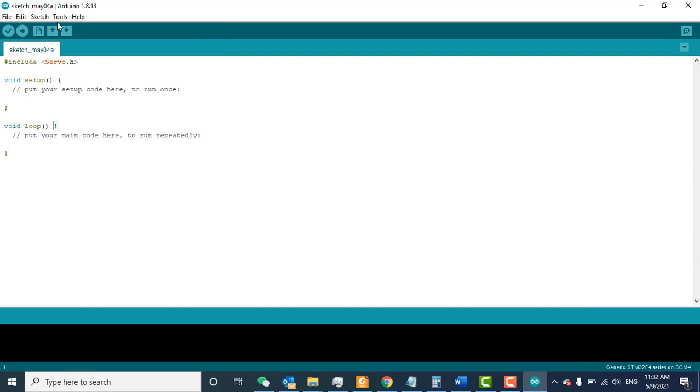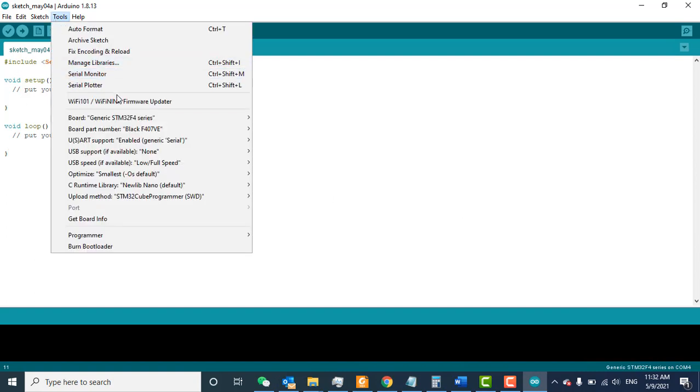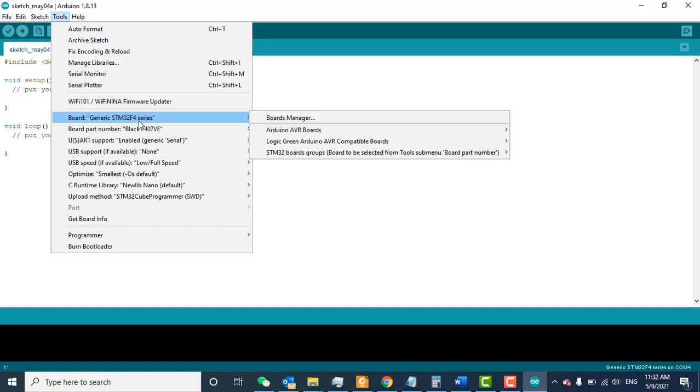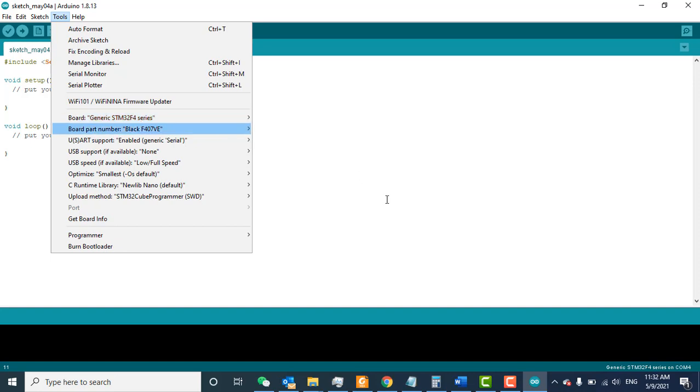Select whichever board you're using. When you select a board and go to Tools, you'll see the board is selected—for example, STM32 F4 series. You can select any board you're using. That's all for this video. Thanks for watching.